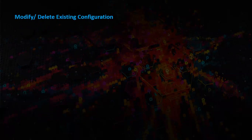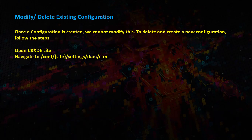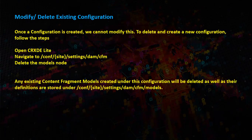How do we modify and delete existing configuration? Once a configuration is created, we cannot modify this. To delete and create a new configuration, follow the steps. Open CRXDE lite. Navigate to conf and delete the models node. Any existing content fragment models created under this configuration will be deleted, as their definitions are stored under conf.